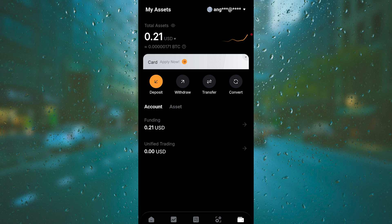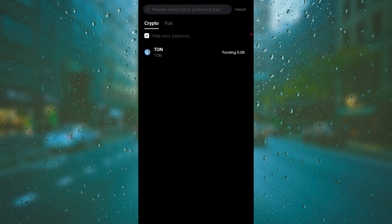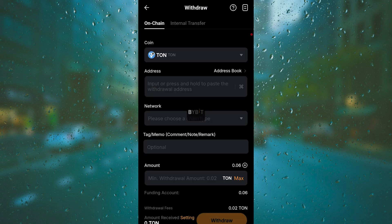What you want to do is tap on Withdraw. Now you're going to see what kind of crypto you have, what kind of coins you have. Choose the one you have. For this, we use TON.